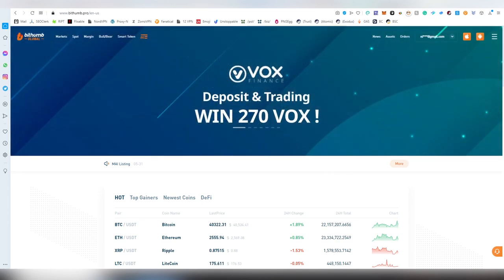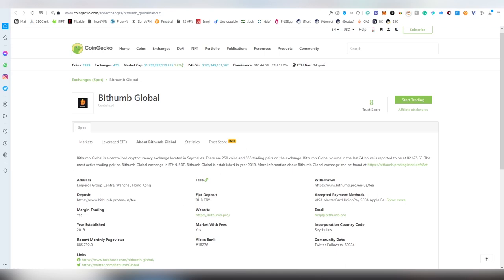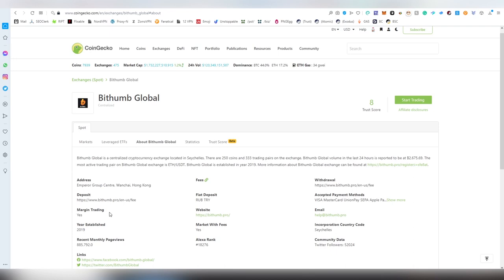First of all, there are the actual numbers: 250 different coins available across 333 different trading pairs. These numbers are different on all three exchanges. The fiat deposits are different - the Korean version has Korean won, the global has Russian ruble and Turkish lira. This is established in Seychelles in 2019, however the original BidThumb has been around since 2014.